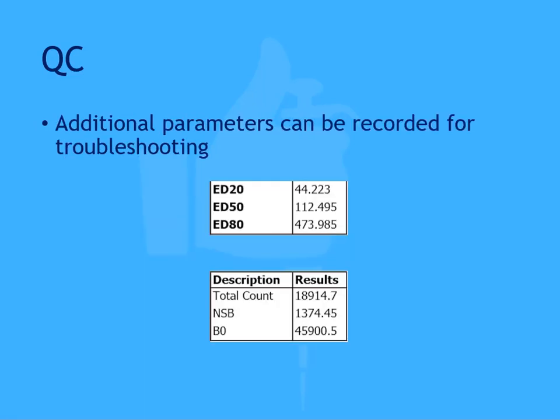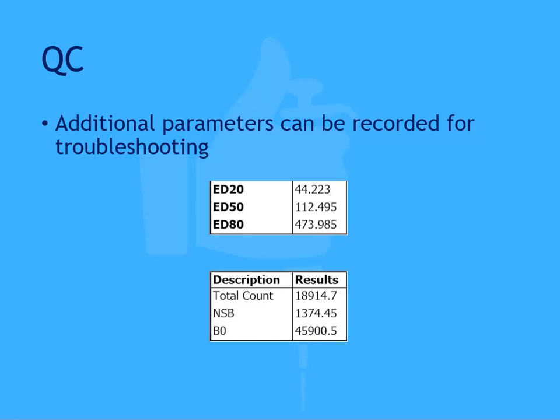You may also decide to record other parameters like the ED20, 50, and 80, the total count, NSB, and B0 CPMs. These parameters could be used in a troubleshooting capacity as opposed to for assay validation. For example, if you have a string of run failures and you notice a significant negative bias in the total count CPMs, it could be indicative of a premature degradation of the tracer reagent. This could prompt investigation into kit storage.